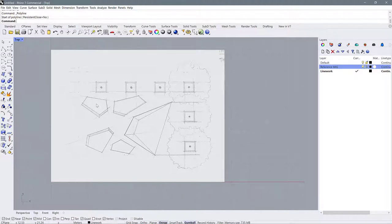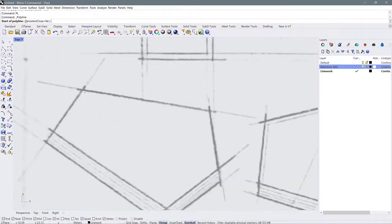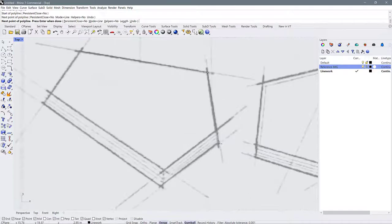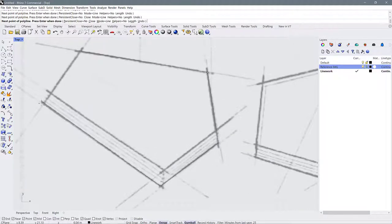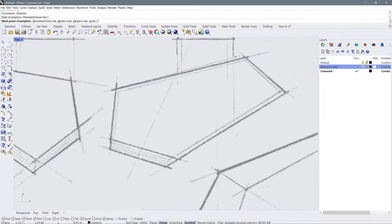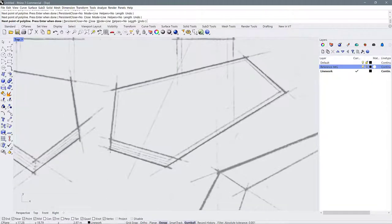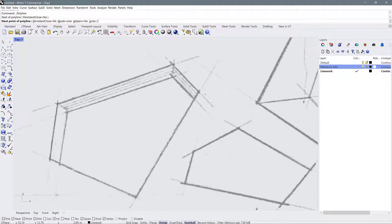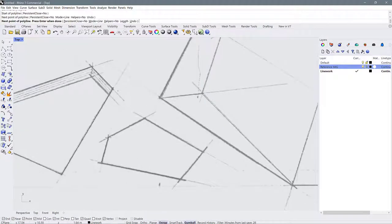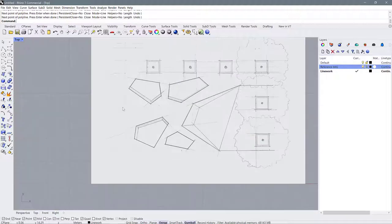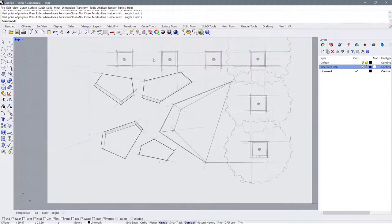Let's start by drawing a polyline around these irregular polygons. I'll write 'PL' to get to my polyline, press enter, and then just click in the corners, keeping clicking around these edges until I have my shape. Alright, I have all my polygons here.